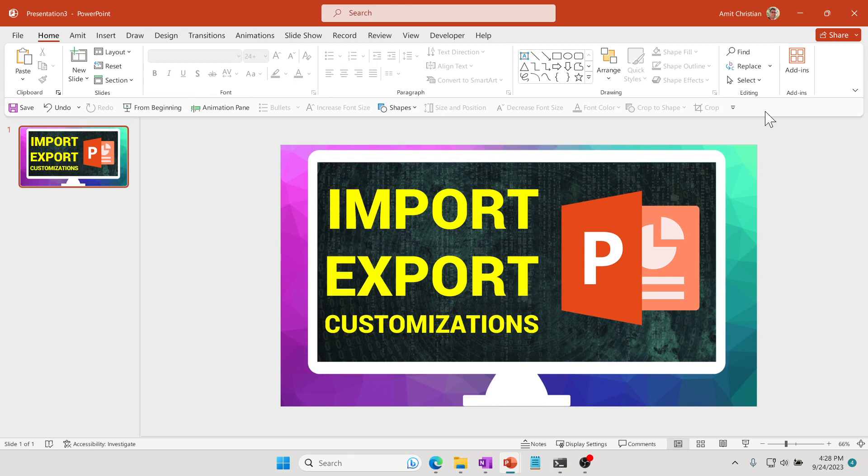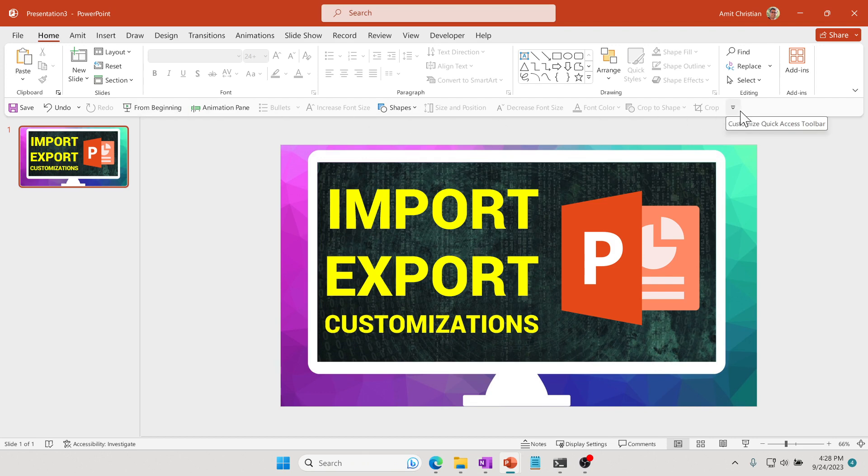What we would like to do is take all these commands that I have for my current computer into a new computer, so that I don't have to set these up every time. In order to do that, you need to just click on this customization arrow and then go to More Commands.